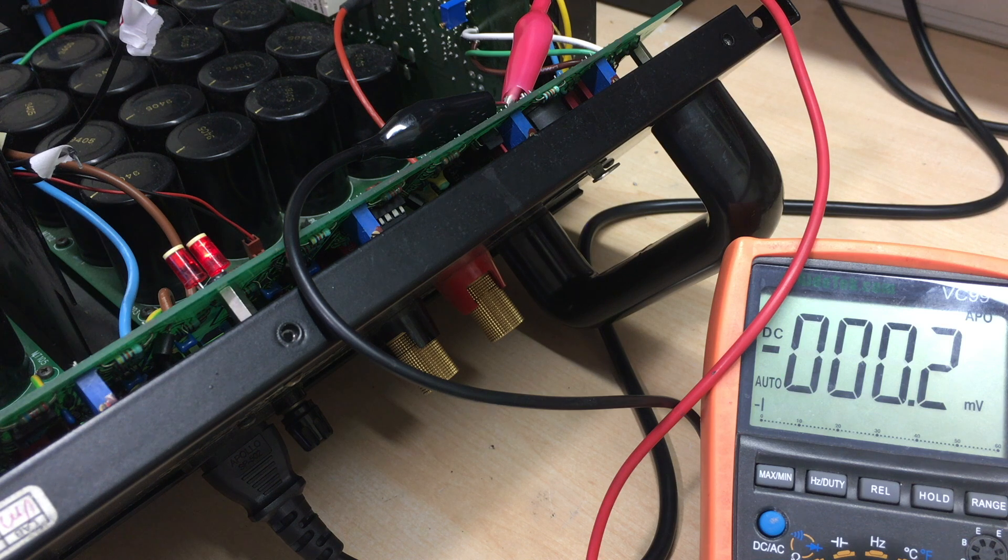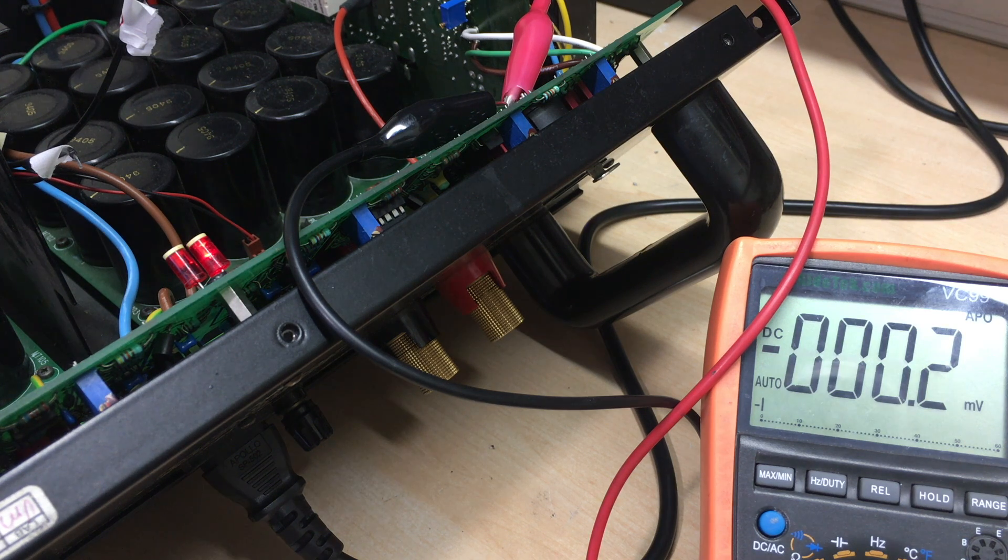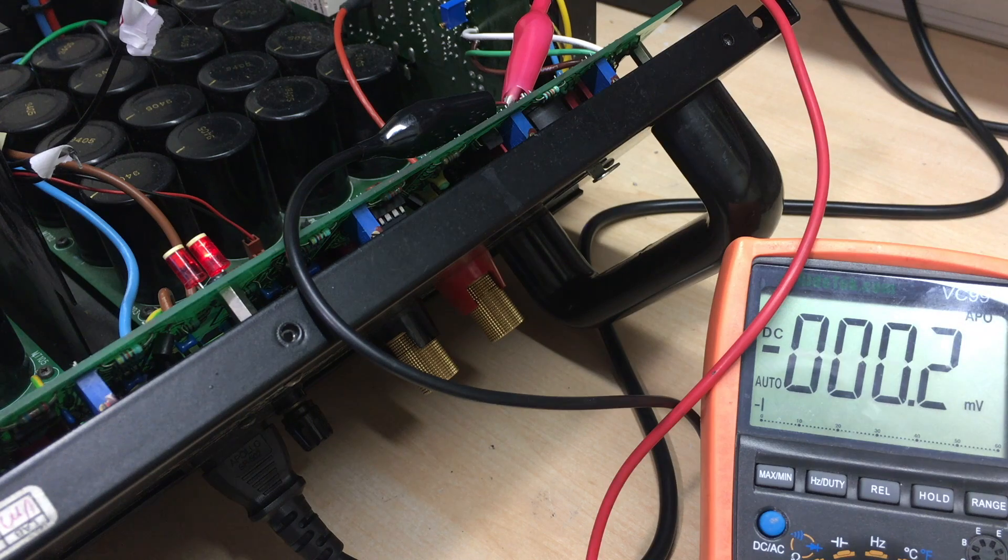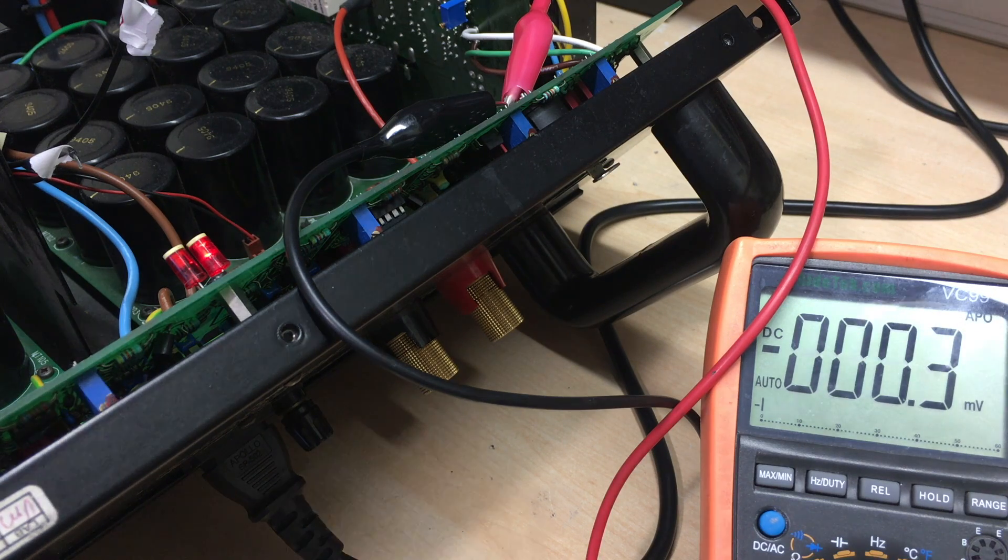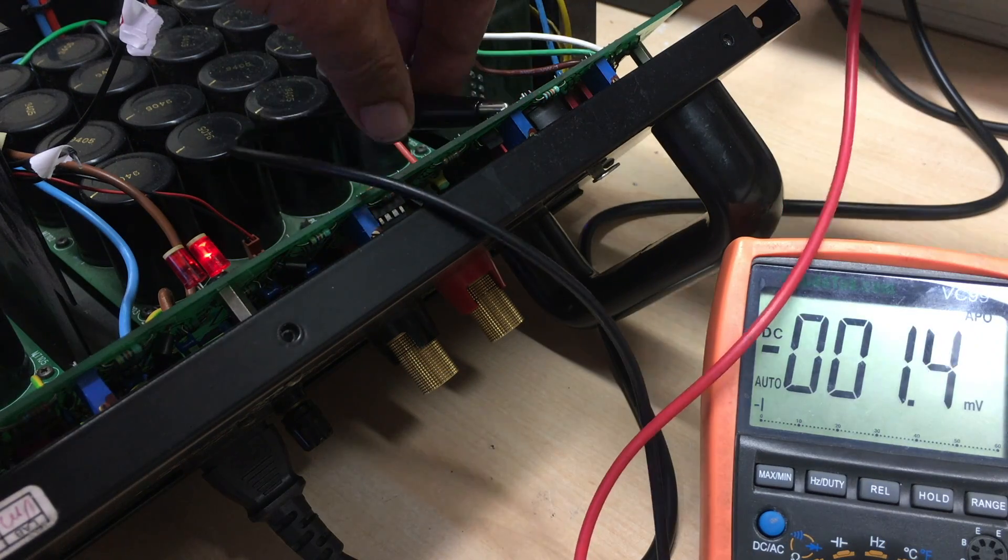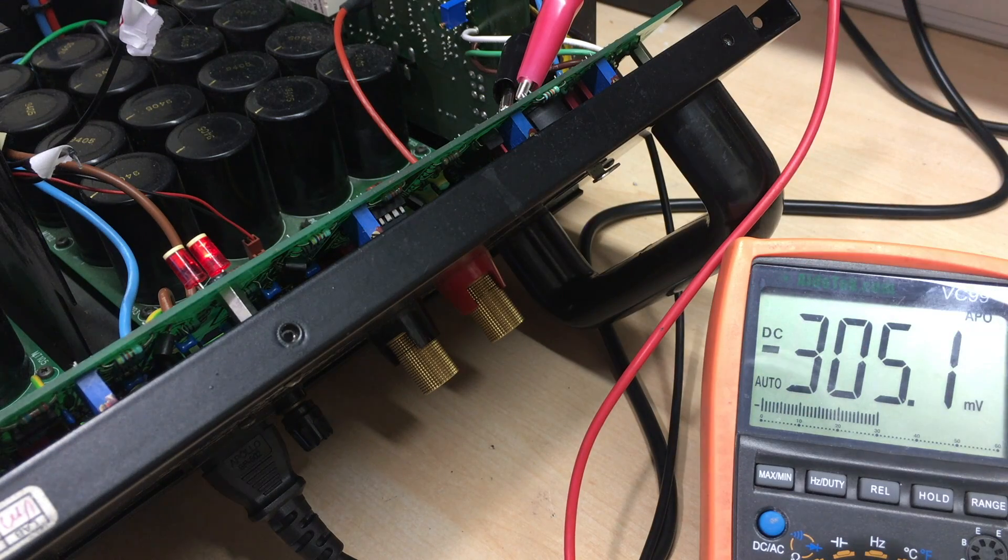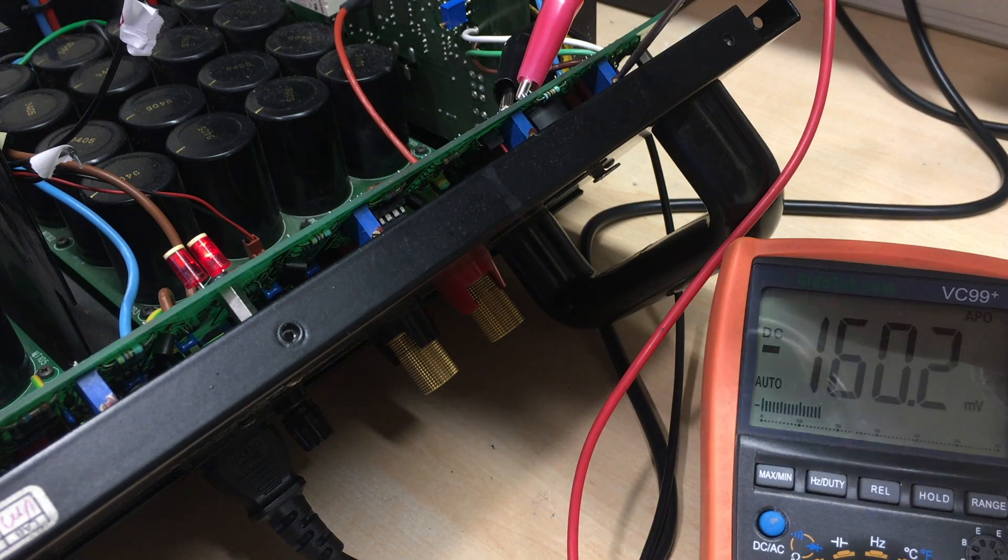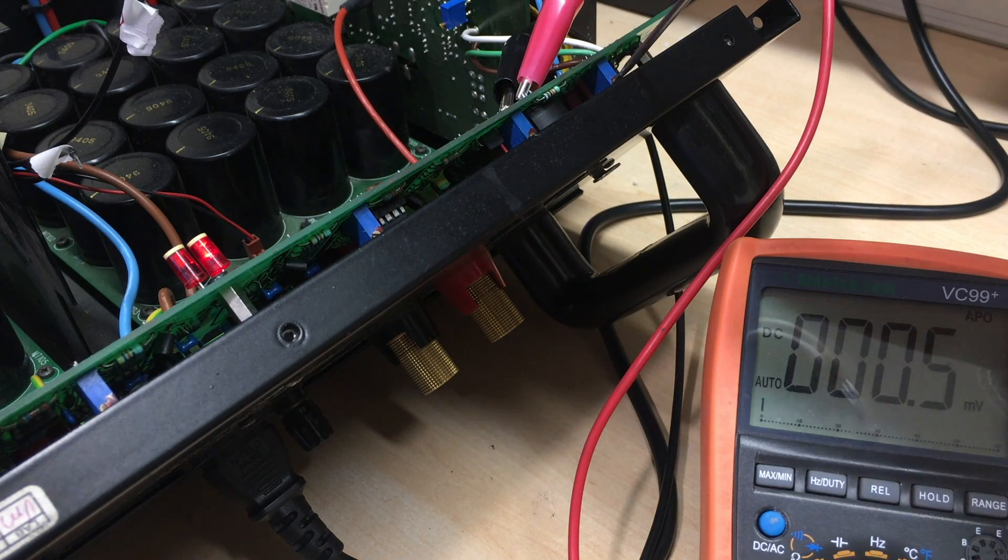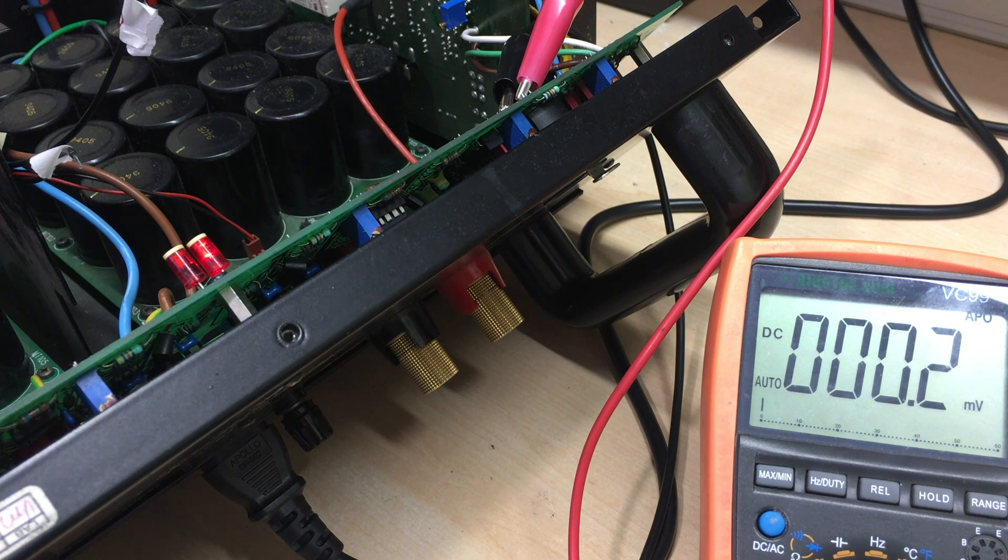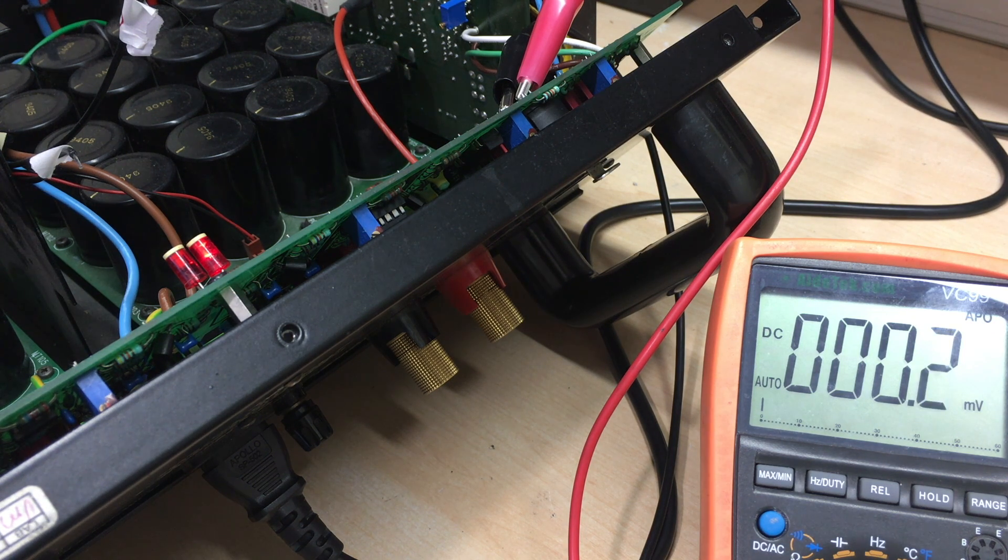And the next stage is between pin 1 and 3 and we adjust that guy there. So 1 and 3. That's pretty high. Okay, pretty close. Again, question of letting it settle and then rechecking everything again.